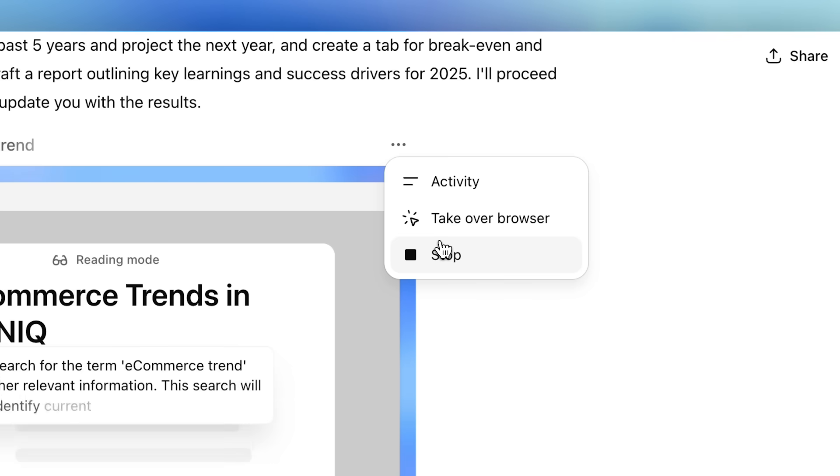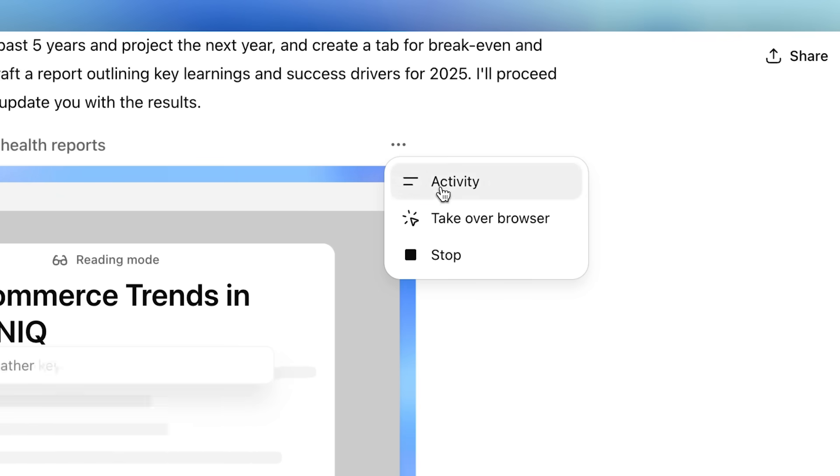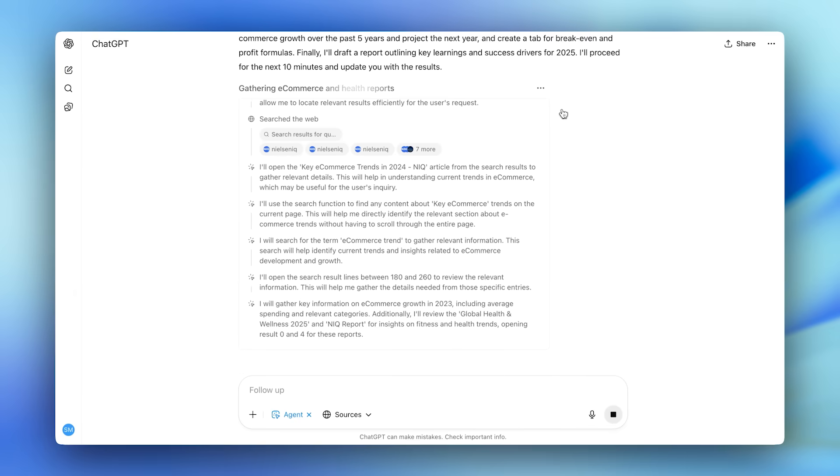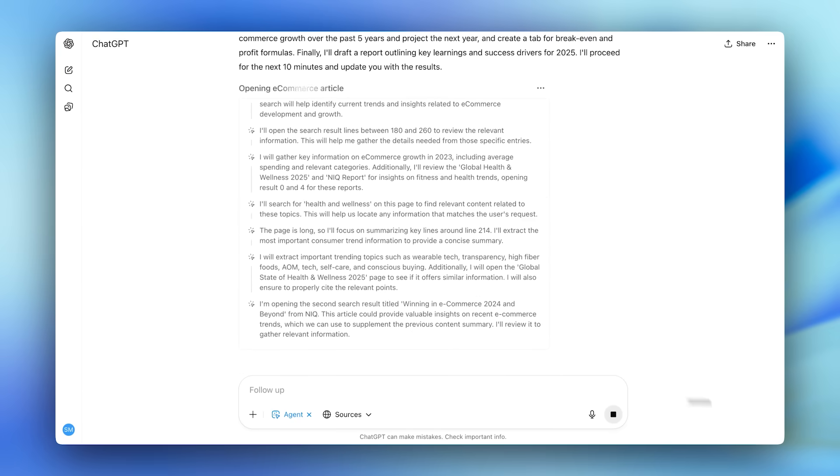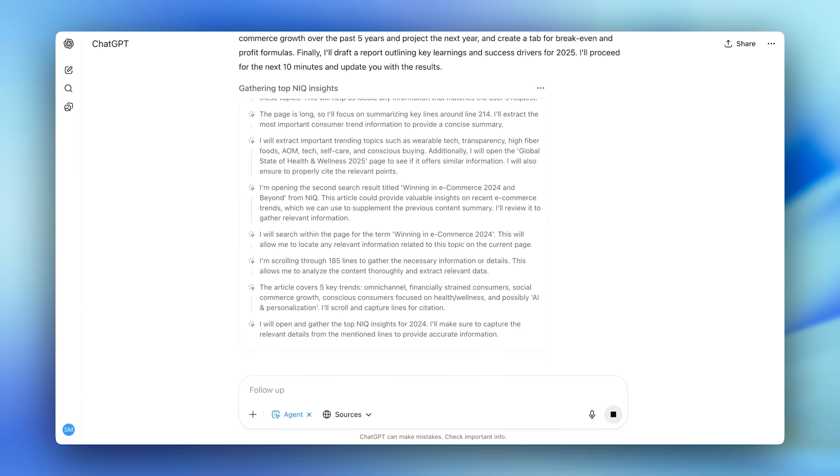We've trained ChatGPT Agent to not just use tools like search, image generation, deep research, and operator, but to decide when to use each one. Here, it's running deep research, scanning articles, and collecting citations.